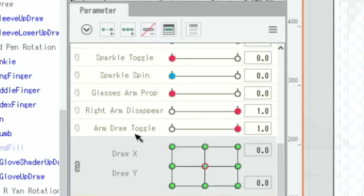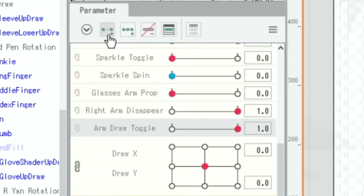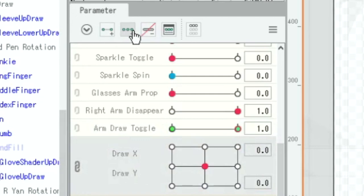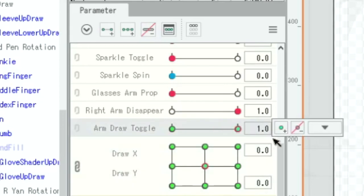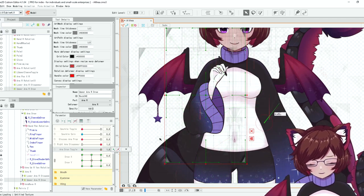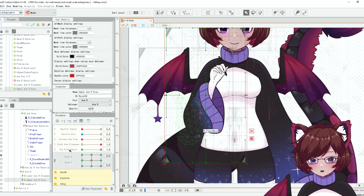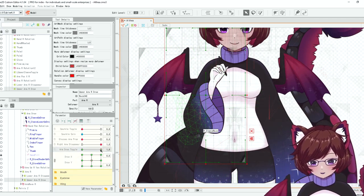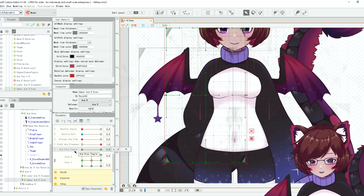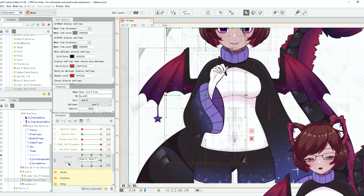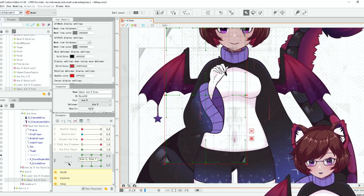So what we're going to have to do first is before we set it to our drawing x and y here we're going to want to pop on two key forms onto our arm draw toggle and then set our key forms back onto x and y here. And we're only going to want to set this up when arm draw toggle is at one. So that's when our arm is actually visible. So this way anything that you set up will not be set up for when the toggle is not active, so when it's at zero.